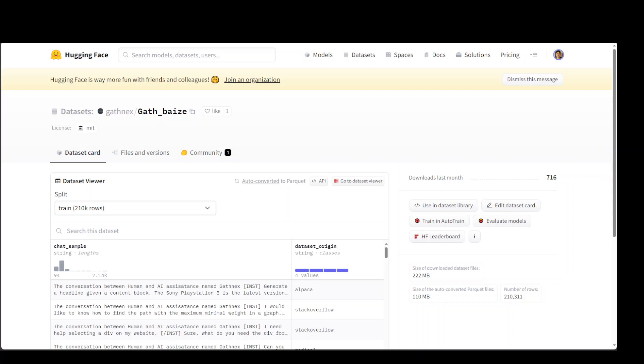I cannot have enough of Mistral 7B. I believe Mistral 7B is the best model, especially in the 7 billion category at the moment.